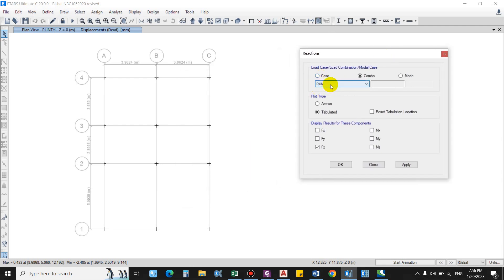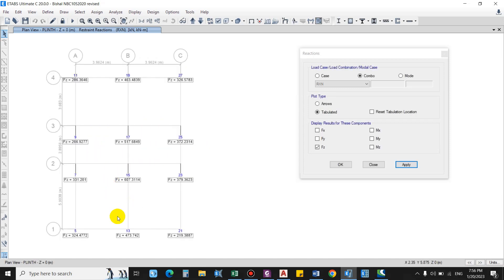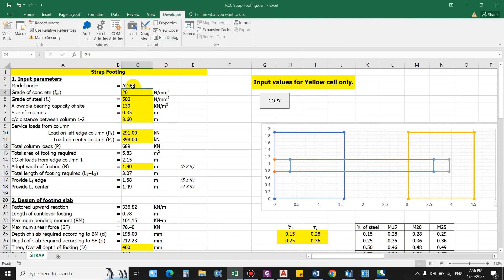I have prepared a load combination that is a reaction — basically a combination of dead load and live load only, without any scale factor and without any lateral force. I will just take FG. Here you can see 331, 607, 500 — these are the unfactored loads. The most critical one is selected, that is A2-B2.